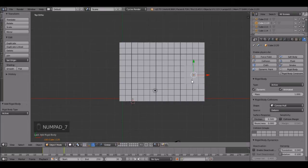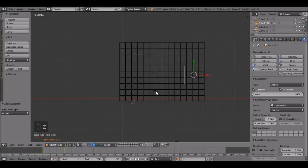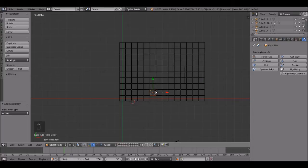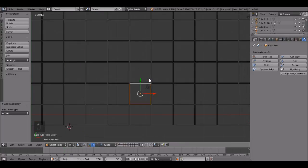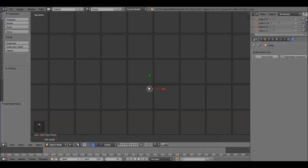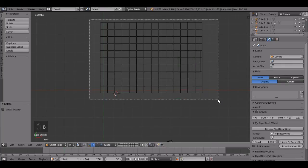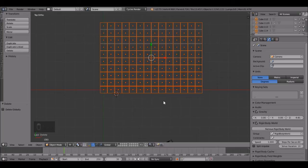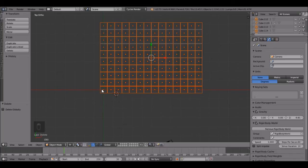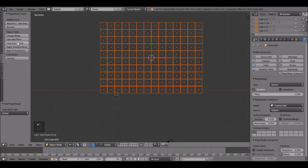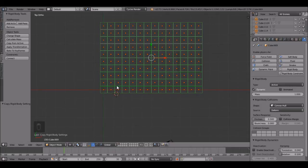Now go into top view and press Z to go into wireframe view. And you can delete this lamp because we're not going to need it. Now box select every one of these except for this middle one right there. And right click on one to make sure it's selected and then click rigid body. Now come over to this panel and click physics, copy from active. And this will give every single one of these cubes the same physics.